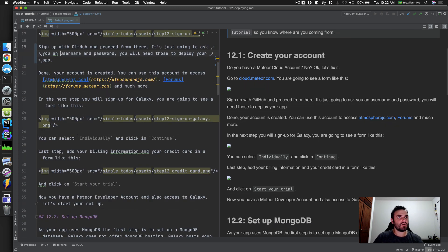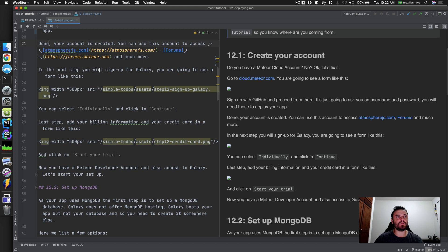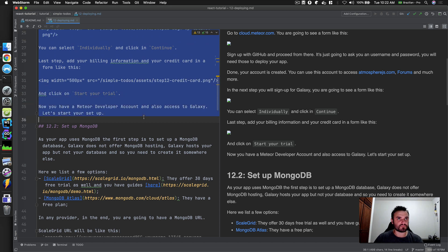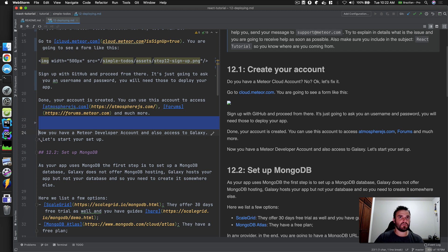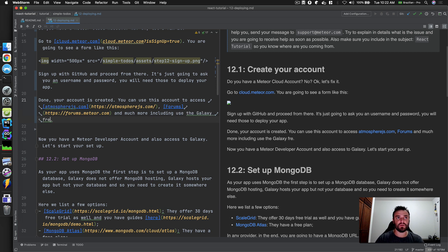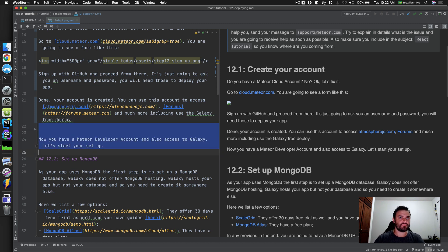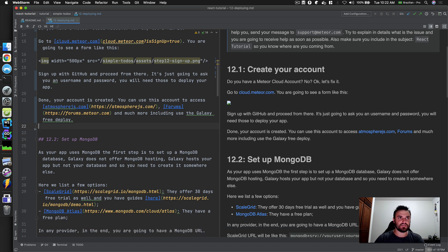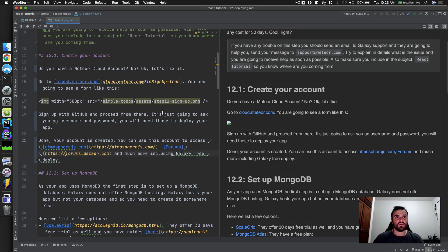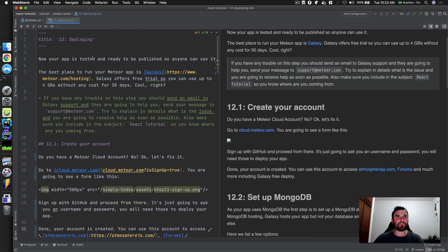Your account is created. You can use this account to access Atmosphere, forums, and much more. We don't need the old plan-selection steps anymore. You can use the Galaxy Free Deploy. You don't need any additional setup — it's very easy now, and that includes the Galaxy Free Deploy.